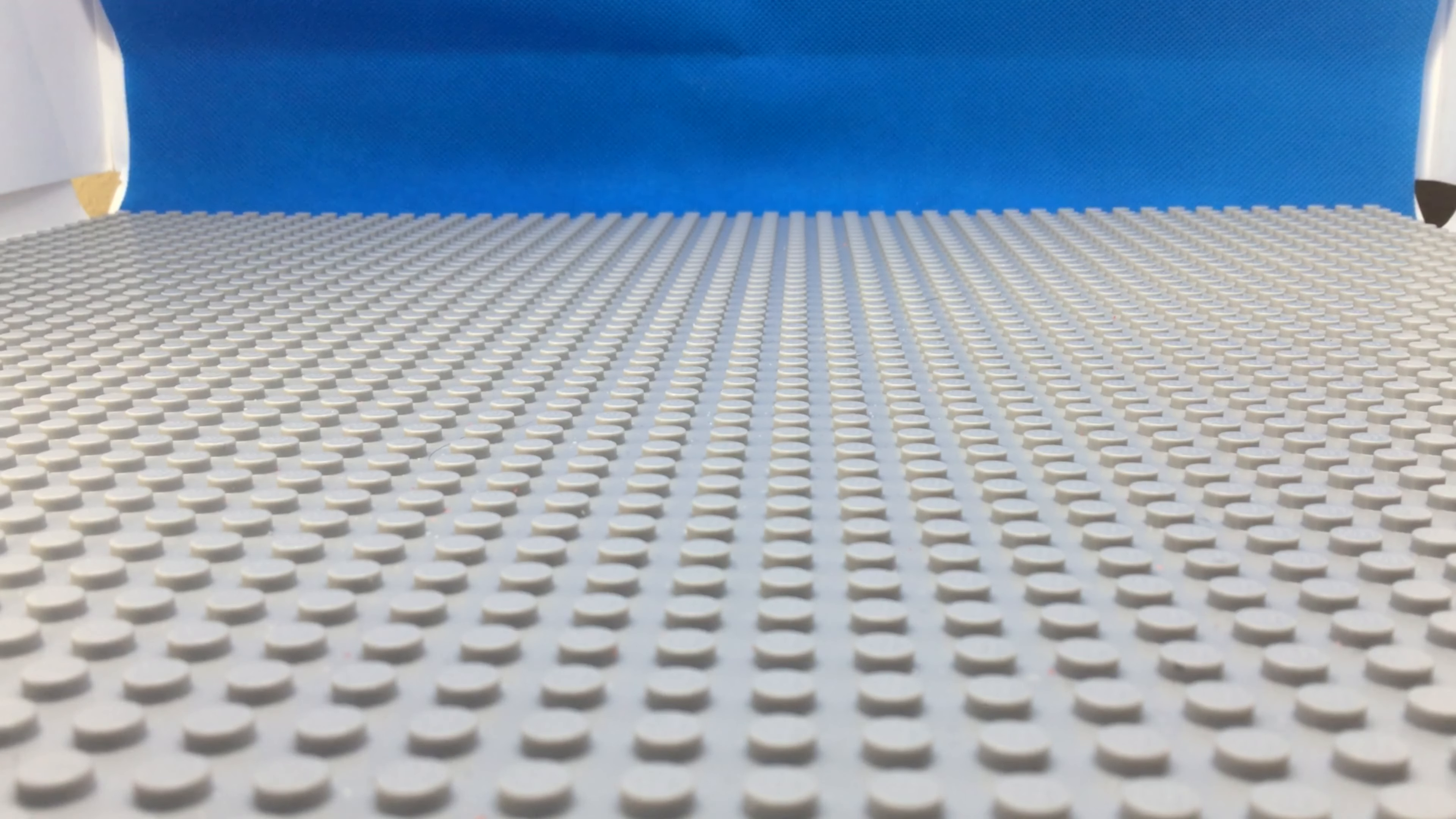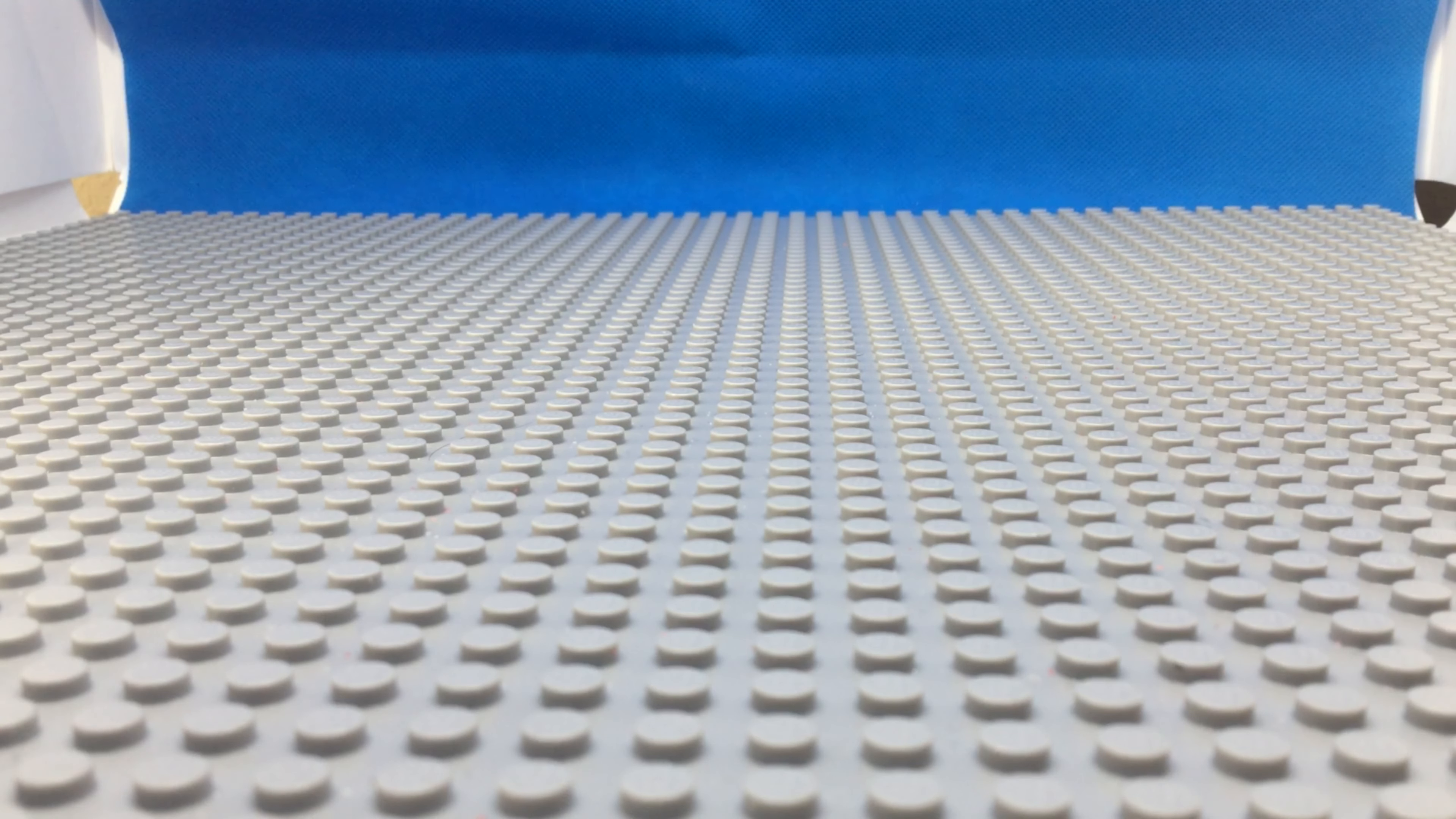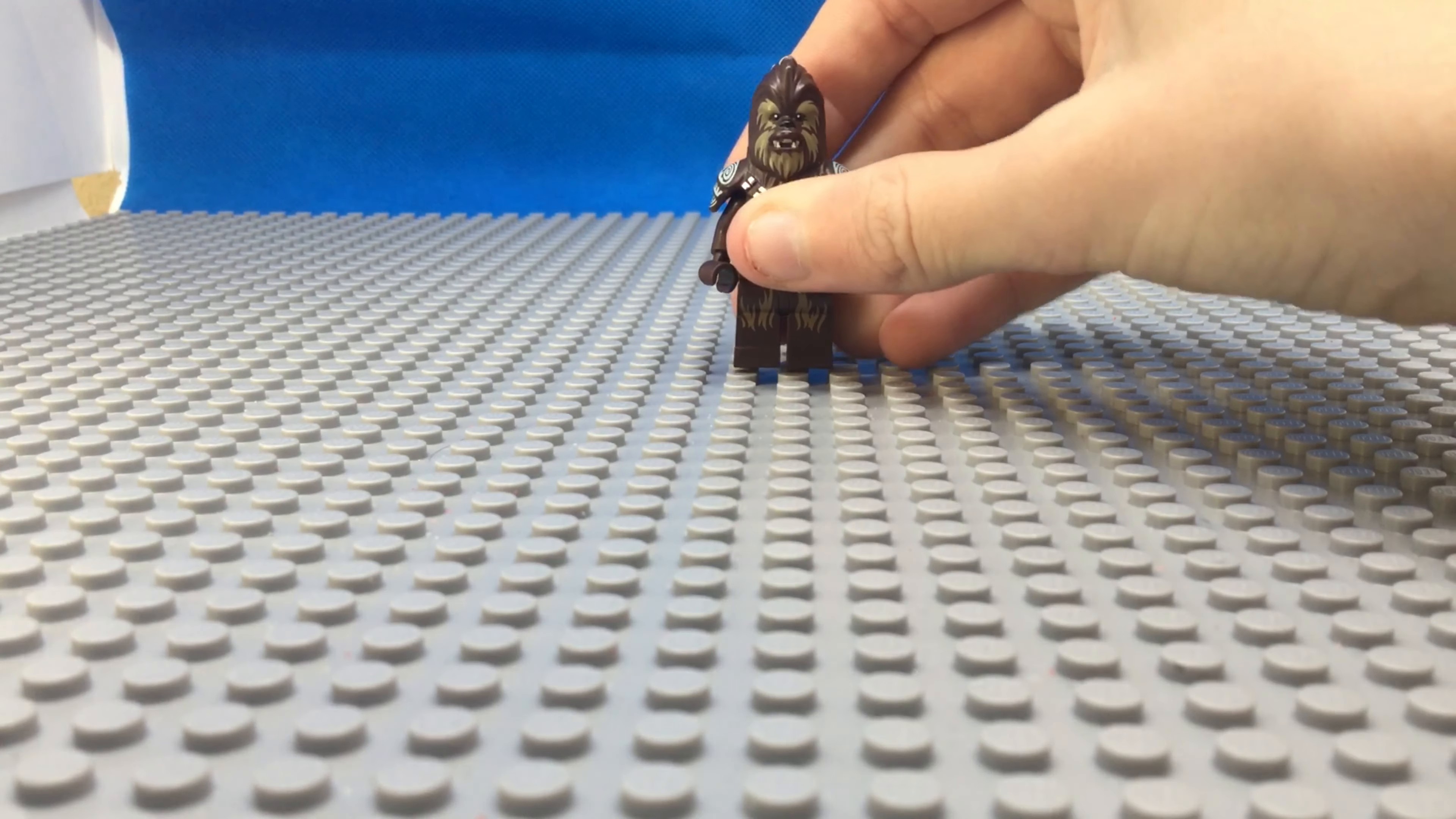Hey boys, welcome back to the channel with me Phantom. And today I'm doing something that I very well might regret in the foreseeable future. I'm doing a top 10 favorite Lego Star Wars minifigures.